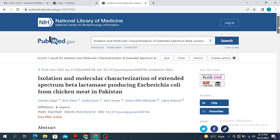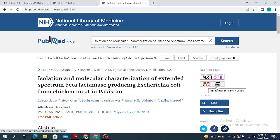The good thing about PubMed is that most of the time you find access to the full-length text of the paper. For example, in this particular case you can see that there is a free full text which is available at PubMed Central.